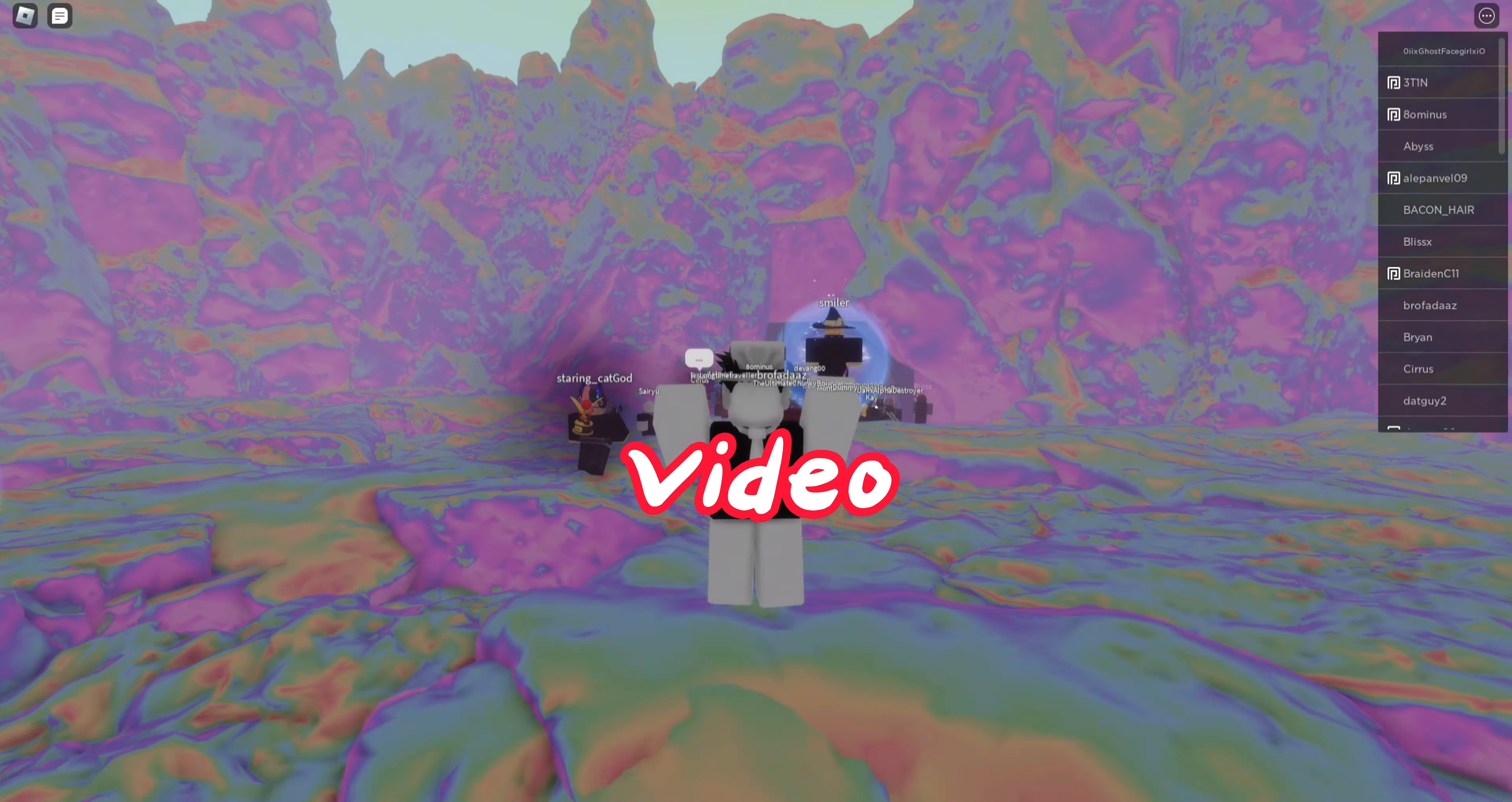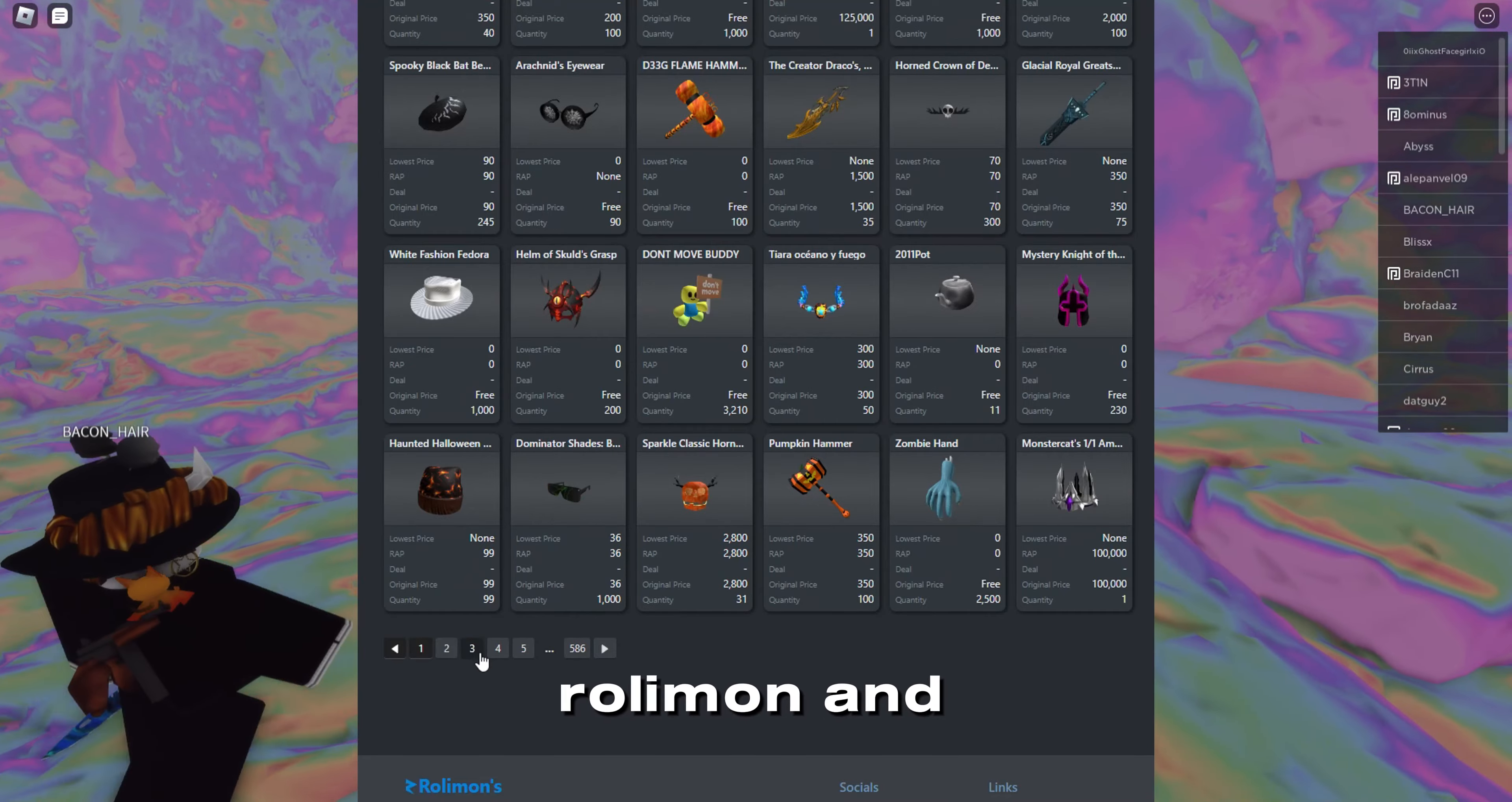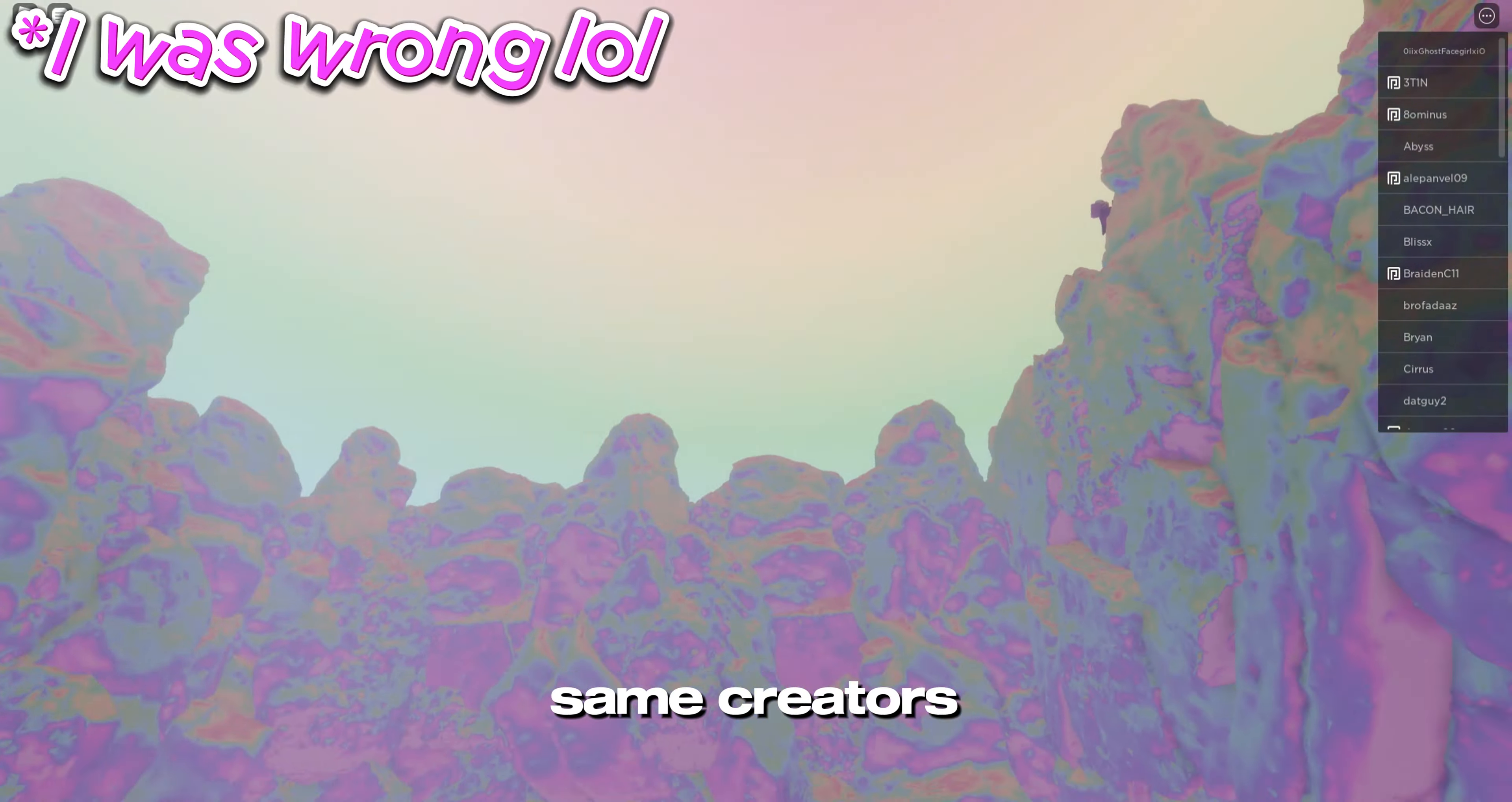Hey guys, welcome back to another video. I'm sorry if I don't sound well, it's because I'm a little bit sick. I was scrolling through Roblox catalog and I saw another Dominus that has come out.